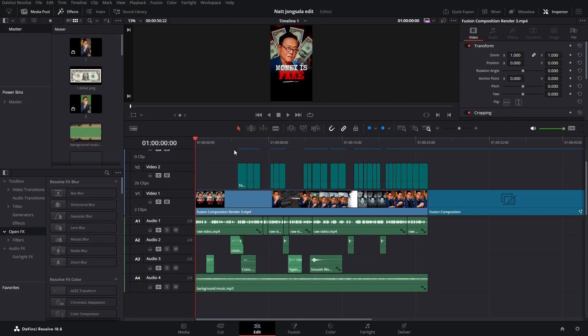Now that we are in DaVinci Resolve, I want to say that all the assets will be available to download down in the description of the video. So what do we have here? We have already rendered composition with some sound effects, music, and some subtitles.